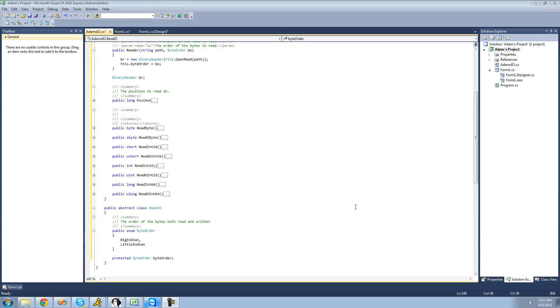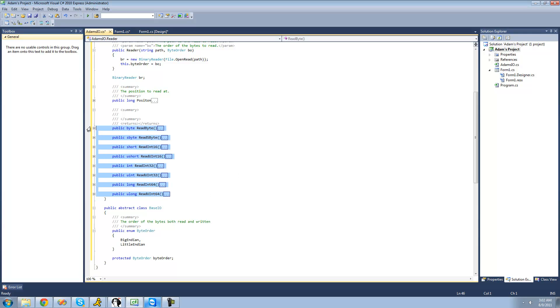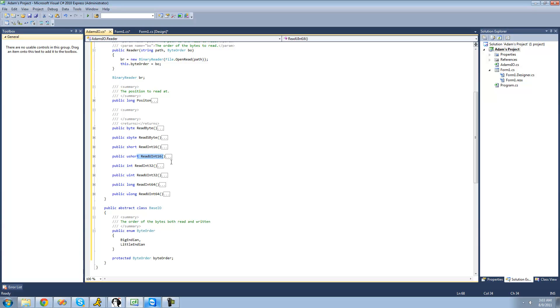In the previous tutorial, I told you that you had to finish all of these. So make sure that you have a method for reading a UInt16, an Int32, a UInt32, an Int64, and a UInt64.